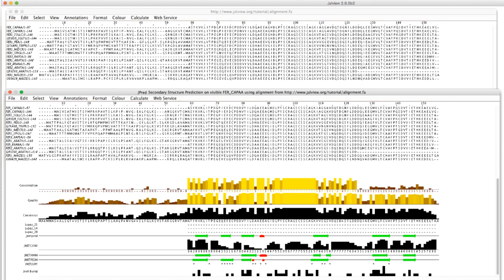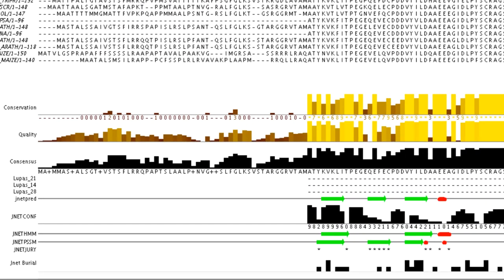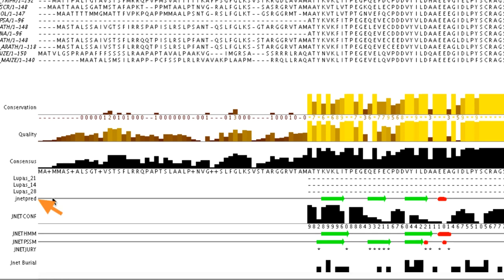Let us take a closer look at the JPRED annotations. The consensus JPRED prediction is displayed in a row called JNetPRED. The helices are represented as red tubes and the strands are represented as green arrows.